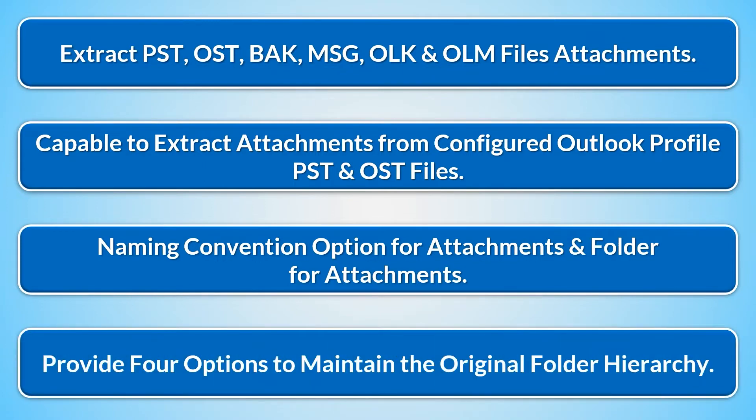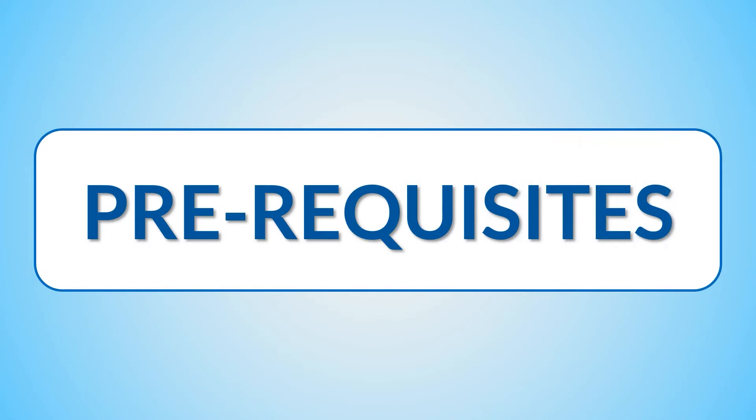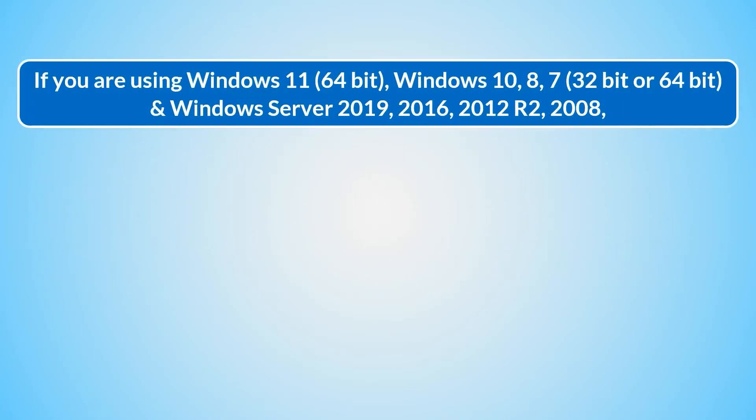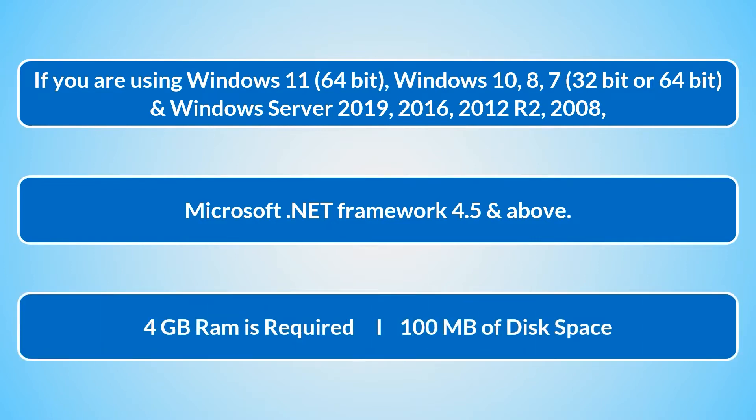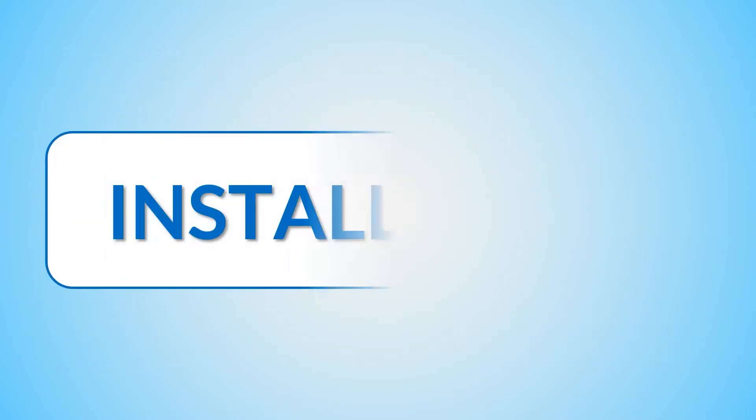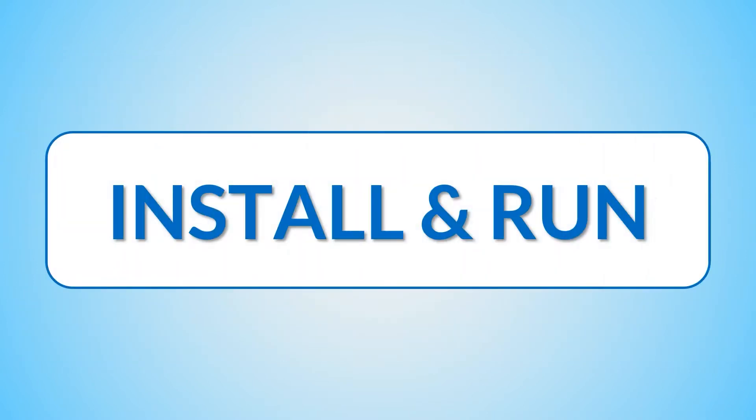Now let's check out the prerequisites before installing the software. Please launch the tool as run as administrator if you are using these Windows and Windows servers. Microsoft .NET Framework 4.5 and above. 4GB RAM is required and 100MB of disk space.